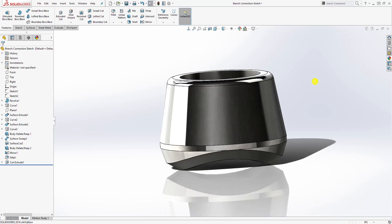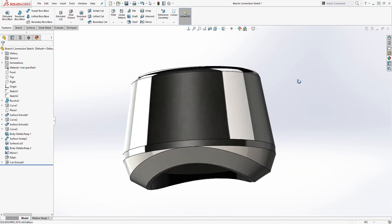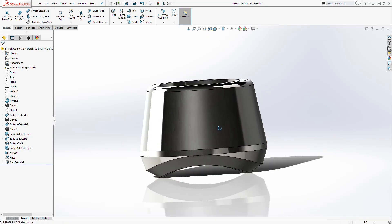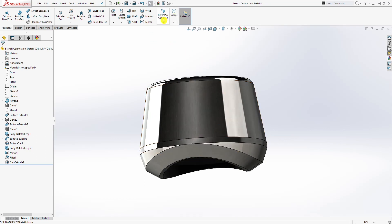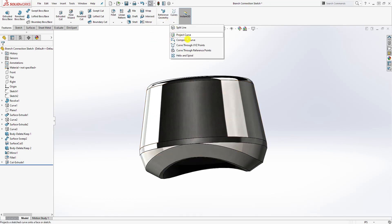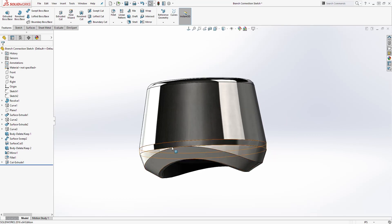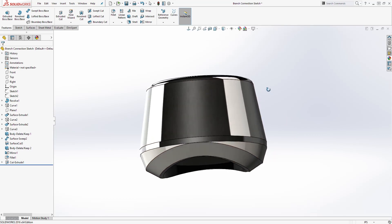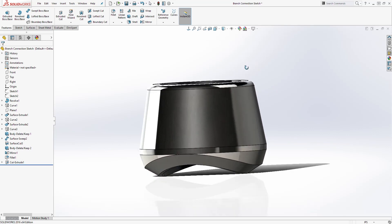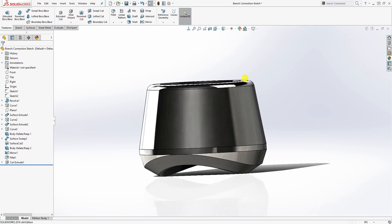Anyway, that is how you create this part — it is a little bit advanced, but I wanted to show you. In this tutorial you learned how to create a project curve and use it to create a surface, and we used that surface to cut the profile into this part. If you have any questions, please leave a comment. Thank you and I will see you in the next tutorial.